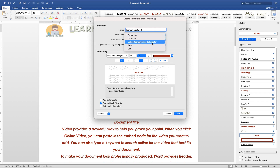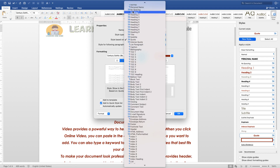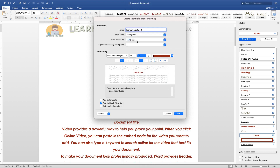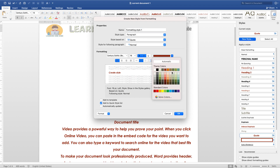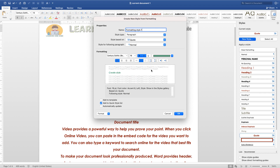Choose where you want the style to apply: paragraph, characters, tables, lists, or paragraph and characters. Select 'paragraph' for this example. You can also base it on an existing style type. The preview shows how the style will look. Set the alignment to left, the size to 16, and choose a color.